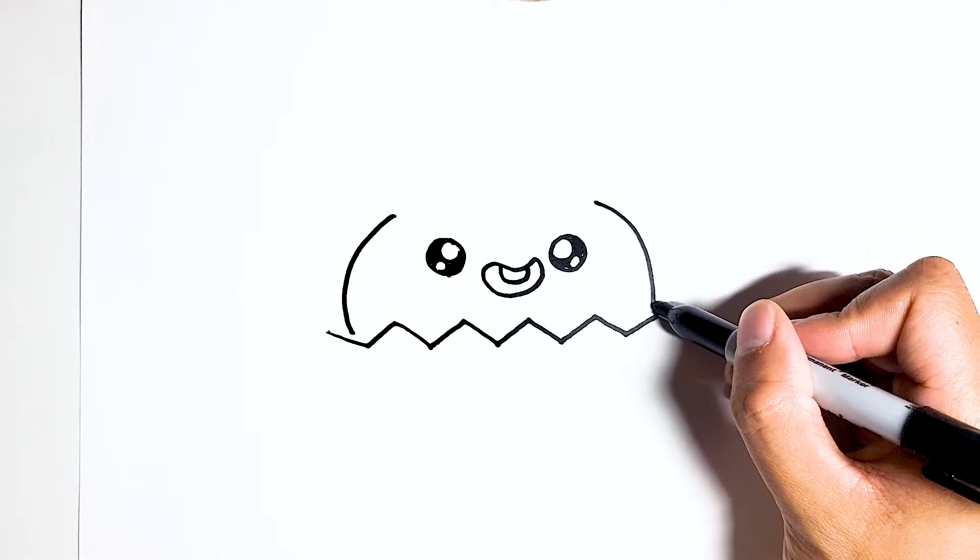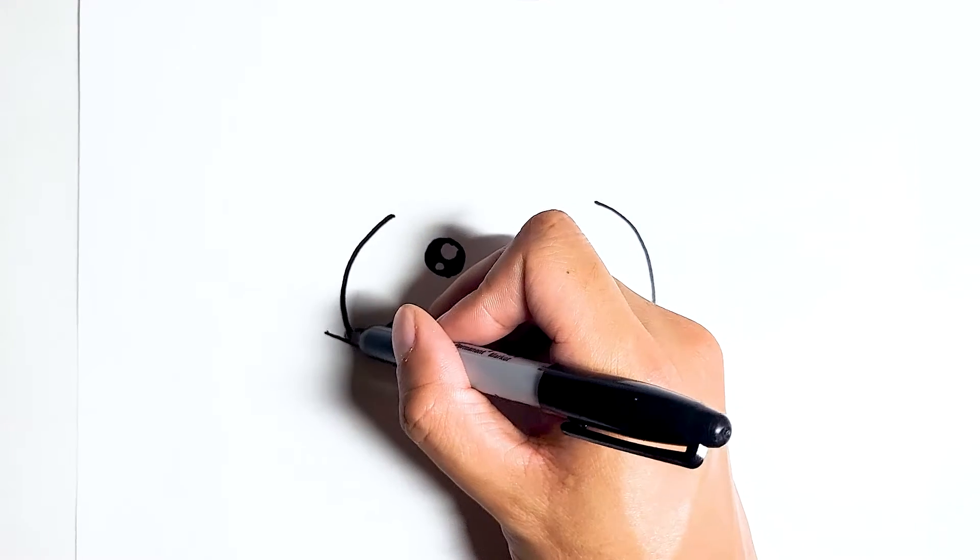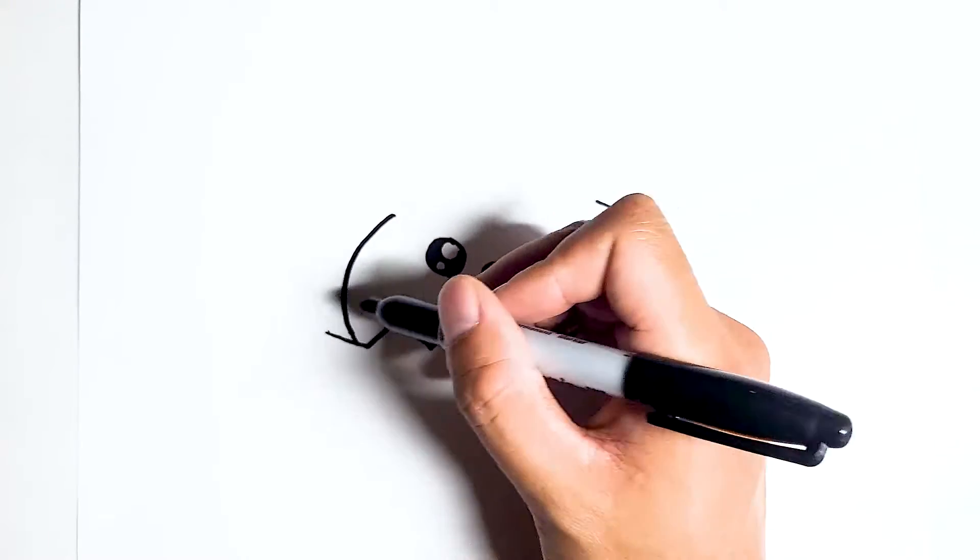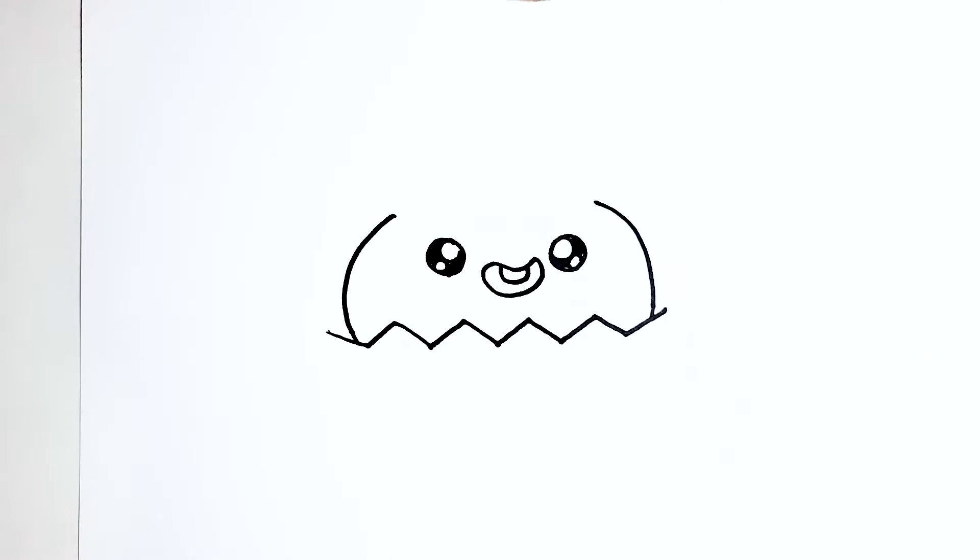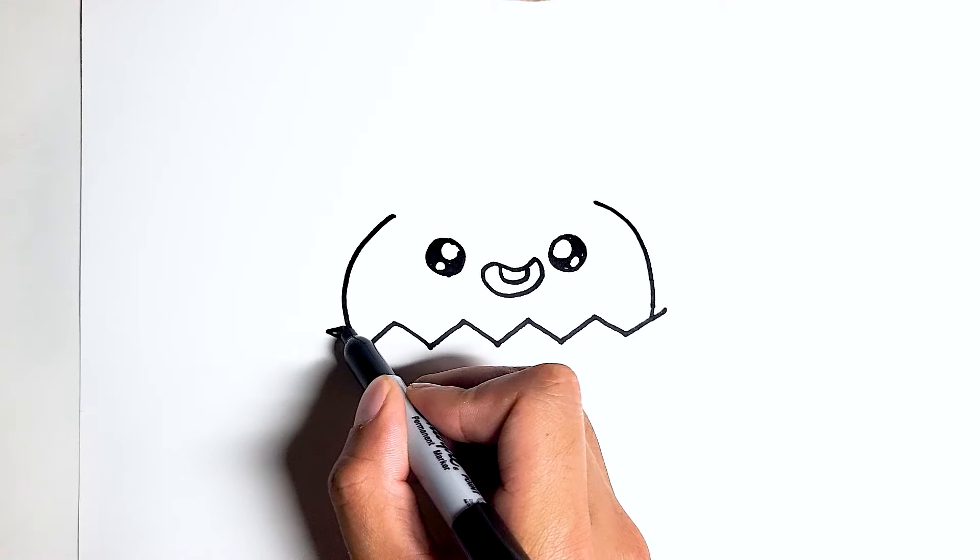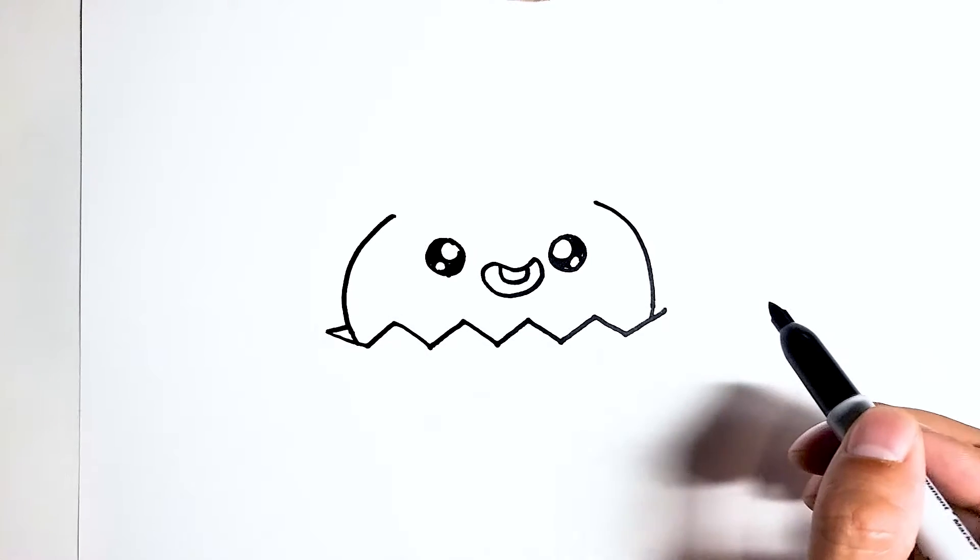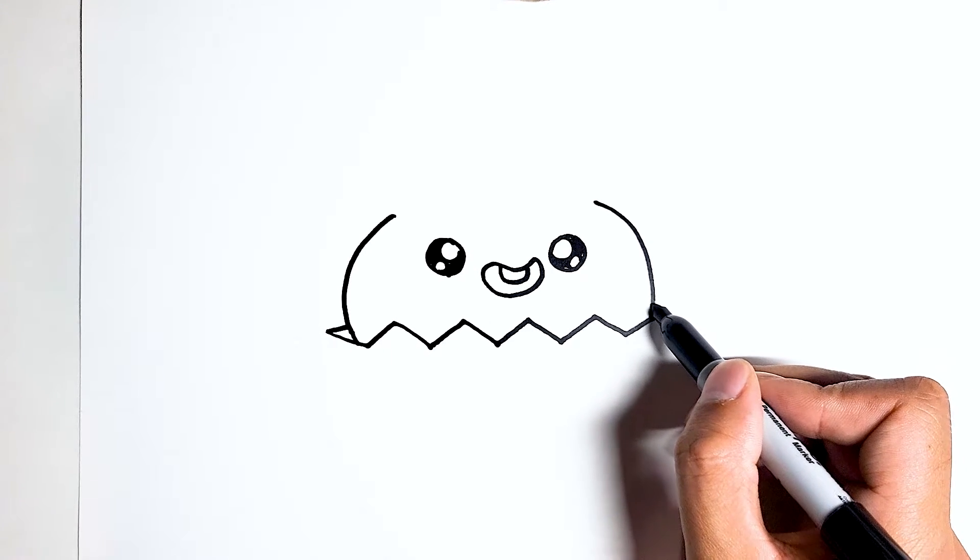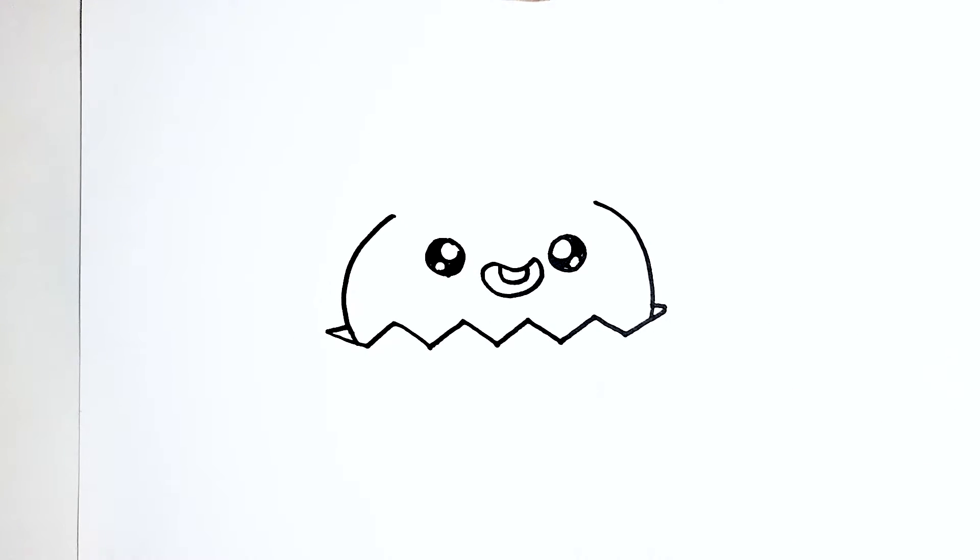Now let's just connect the cupcake to the wrapper. You want to draw two lines for the back of the wrapper, like there and right there.